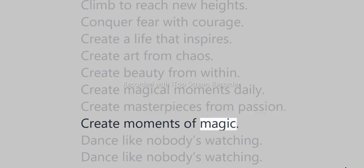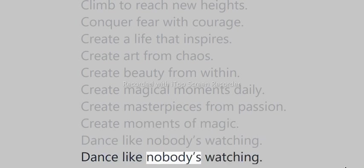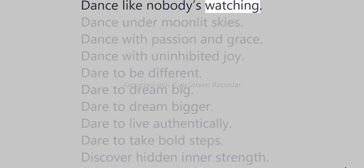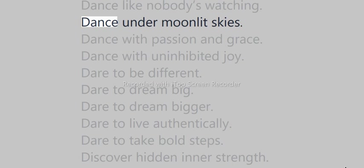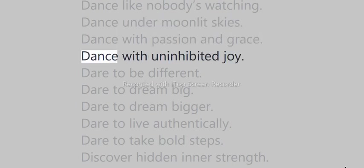Dance like nobody's watching. Dance under moonlit skies. Dance with passion and grace. Dance with uninhibited joy.